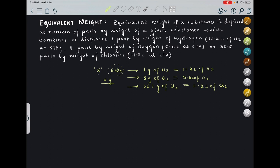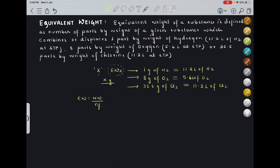Coming to the part we studied already: equivalent weight is equal to molecular weight upon n-factor. This is true for acids, bases, and salts. When finding the equivalent weight of a particular element or substance, this concept is also required because questions will be framed around it. We will be finding three different relations of equivalent weight for different substances.